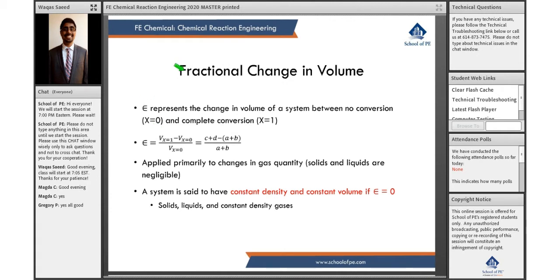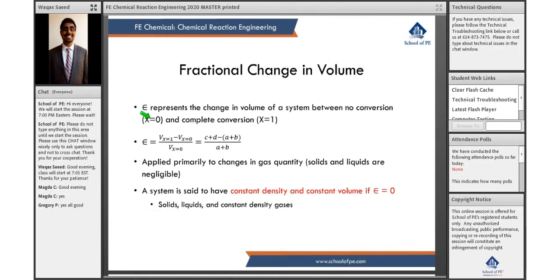Epsilon is your fractional change in volume. It represents the change in volume of a system between no conversion — the very beginning of a reaction — to complete conversion when the reaction has completely formed reactants. So at no conversion, your fractional conversion is 0, and at complete conversion, your fractional conversion is 1. In your reference handbook, you have the formula for epsilon based on volumes: delta V over your initial volume.